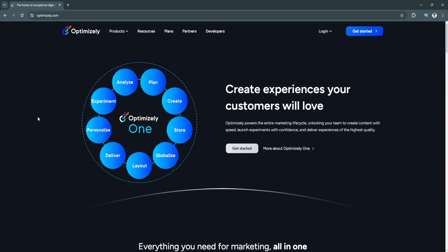Optimizely is a leading platform in the realm of experimentation and digital optimization. Designed for businesses of all sizes, it enables users to test, measure, and optimize their digital experiences from websites to mobile apps. Optimizely empowers organizations to make data-driven decisions, refine user experiences, and ultimately improve customer satisfaction and conversions.